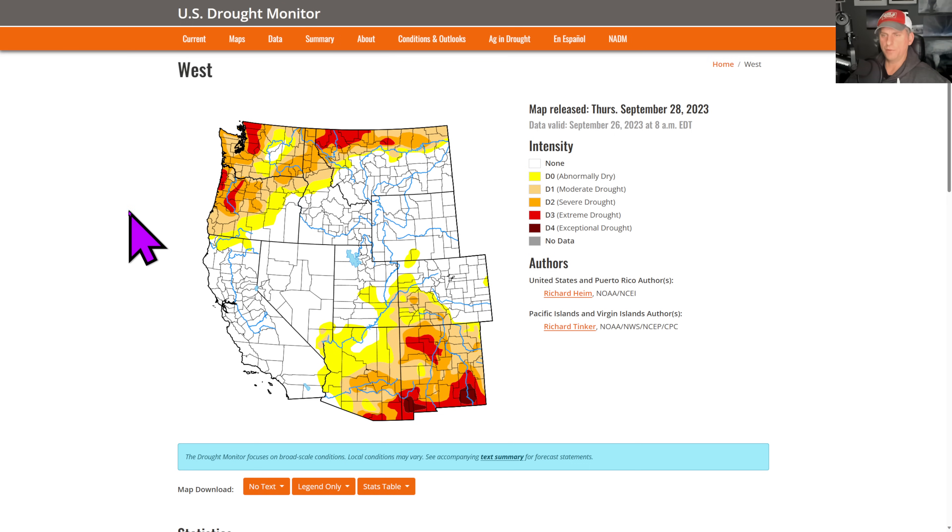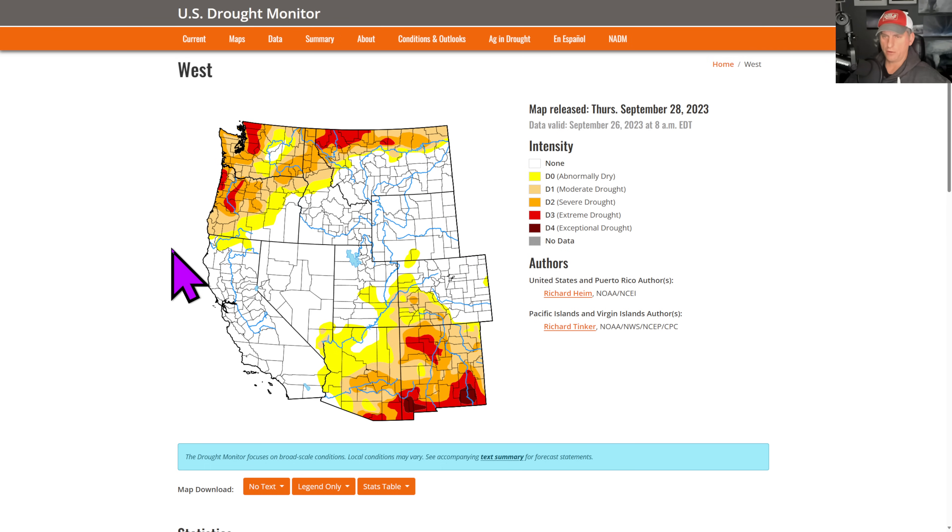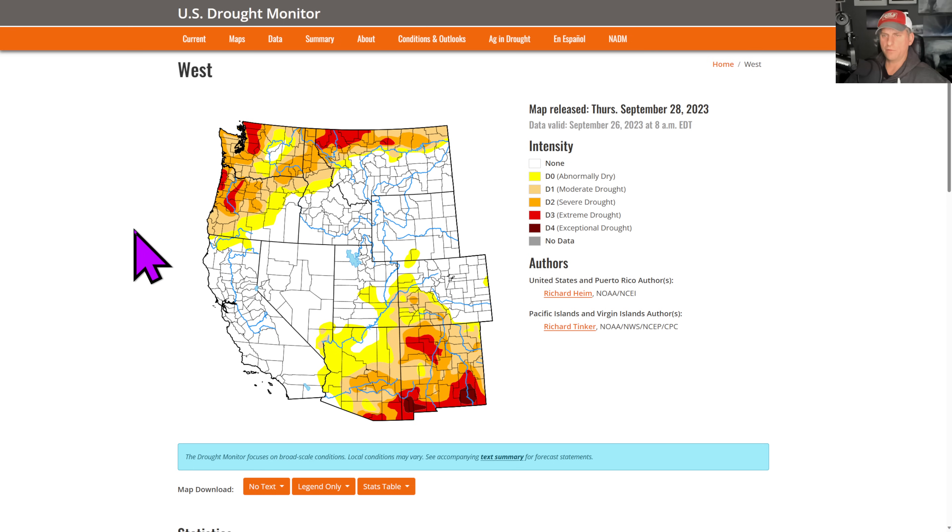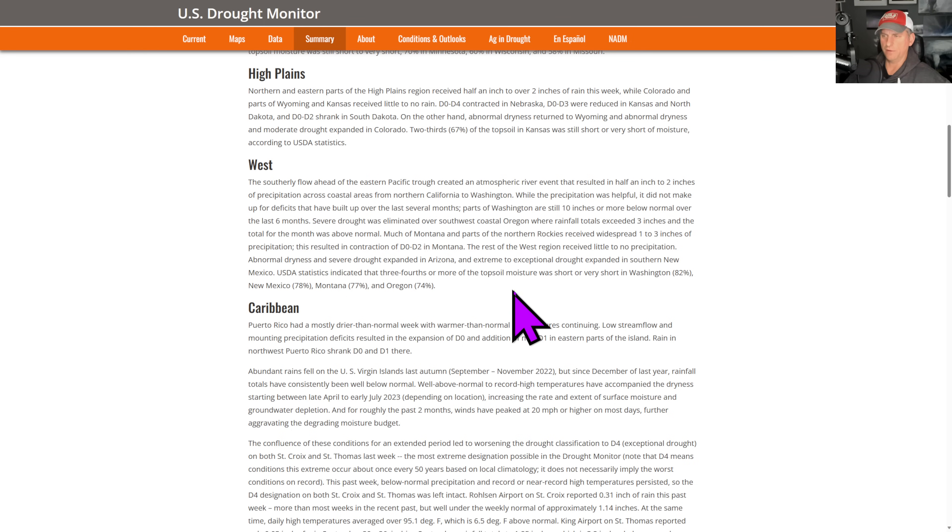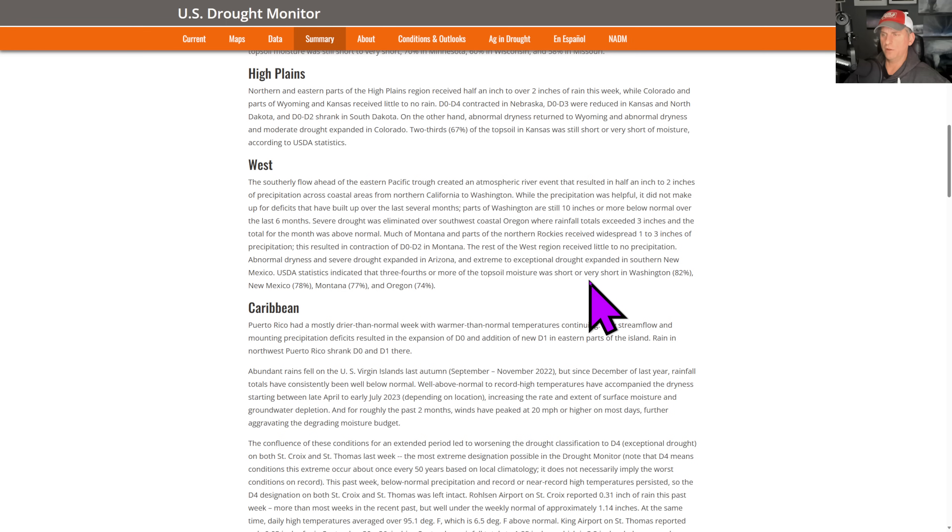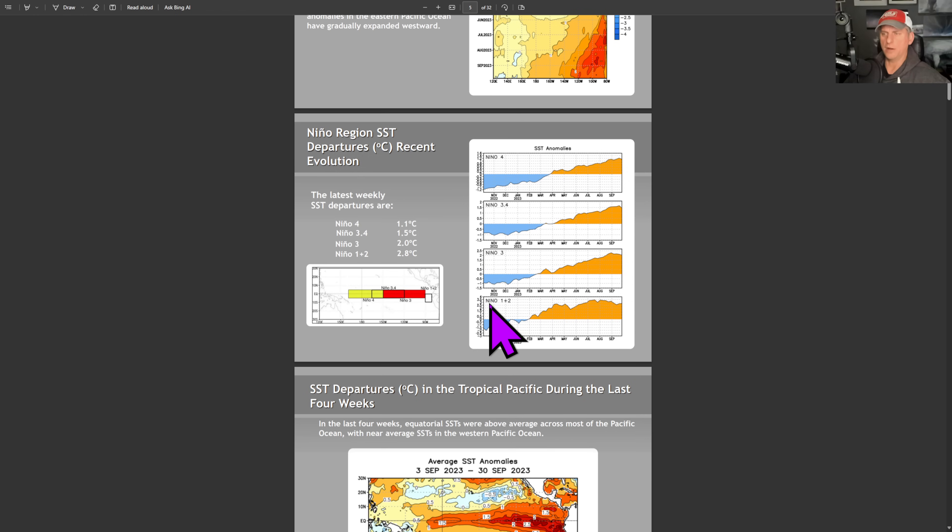This is looking at the drought monitor. You can see we still have some extreme and severe drought. It'll be interesting to see what kind of downgrade occurs with this as we did get a nice bout of precipitation here over the last several days at the end of September there. They also have a nice discussion in the drought monitor as well. You can kind of see they talk about the West here and they mentioned that Washington, three-fourths or more of the top soil moisture was short or very short in Washington, about 82%. So they give good information in there as well. Oregon's been exceptionally dry also here, so you can kind of see what they're thinking behind the drought monitor.